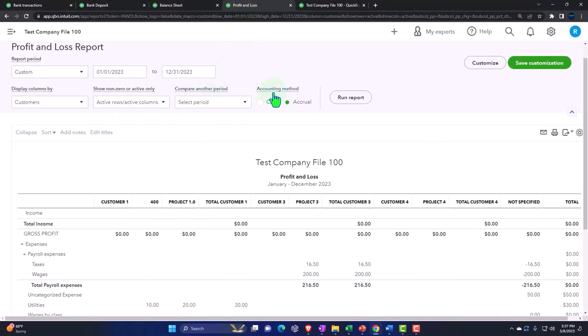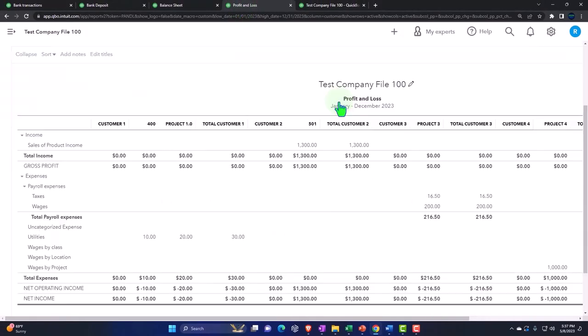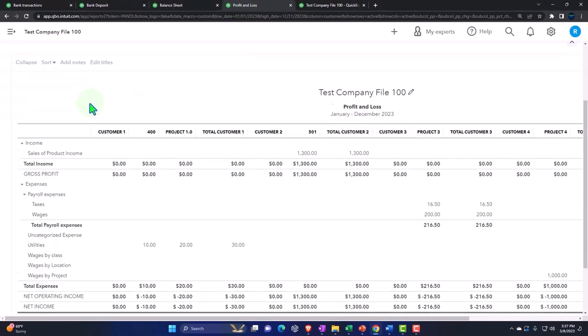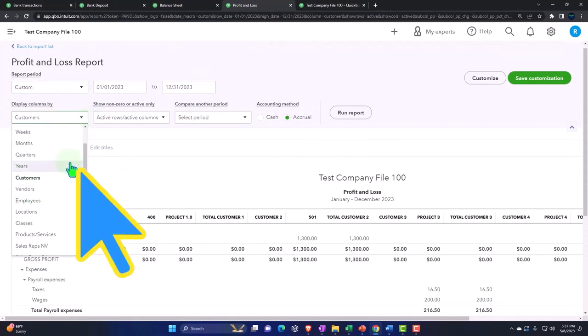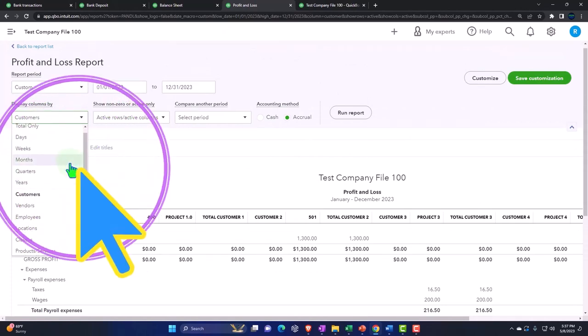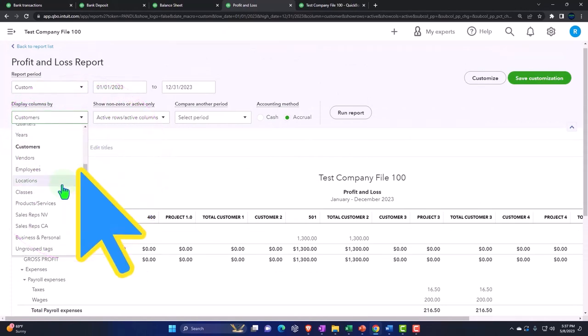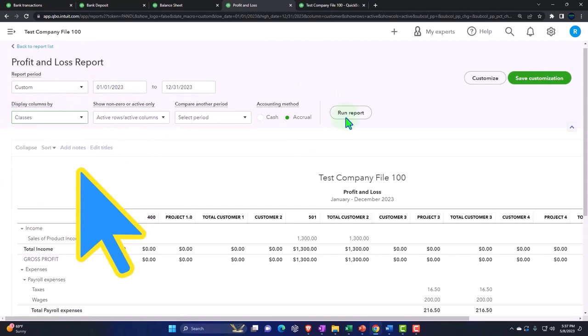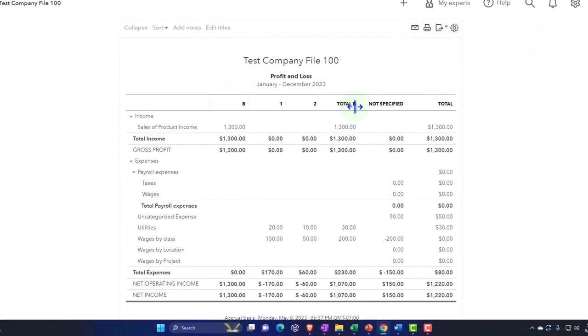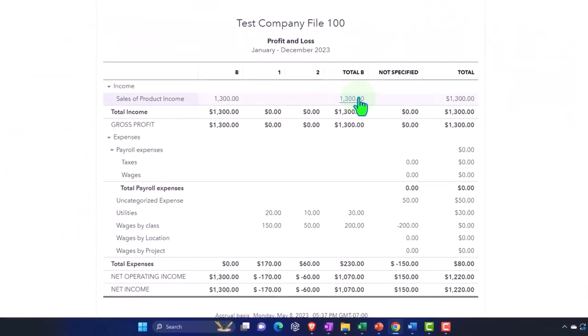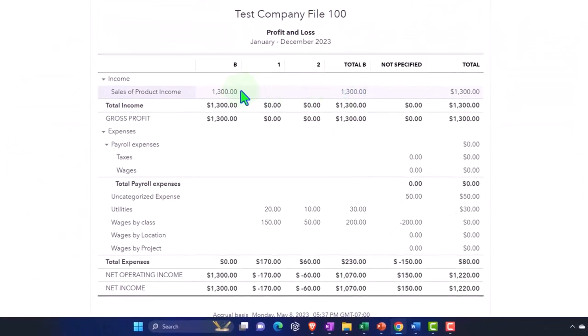Let's scroll up and take a look at the profit and loss this time. If I run my profit and loss, I can break this out by the various tools we've been working with, which are the classes. Now it's breaking out by class on the income side of things.